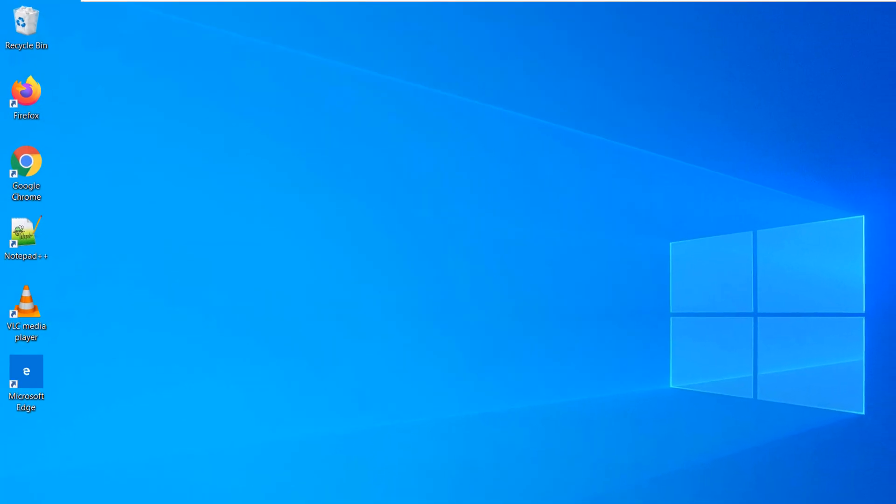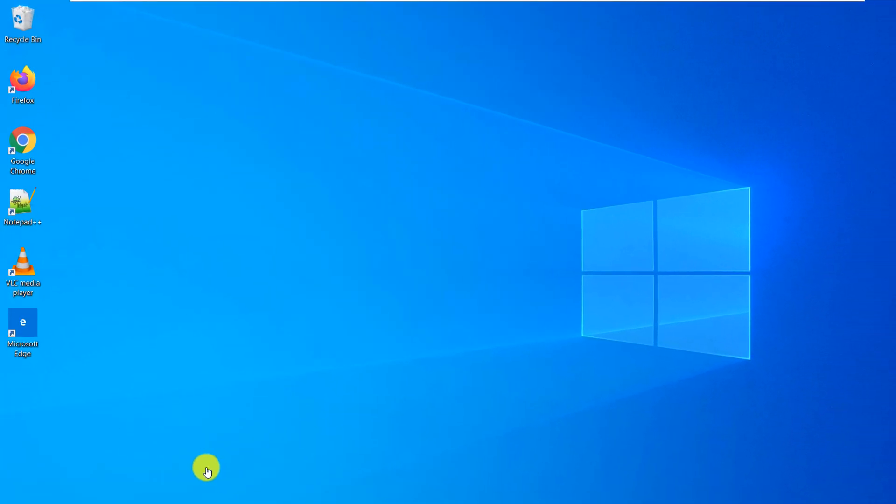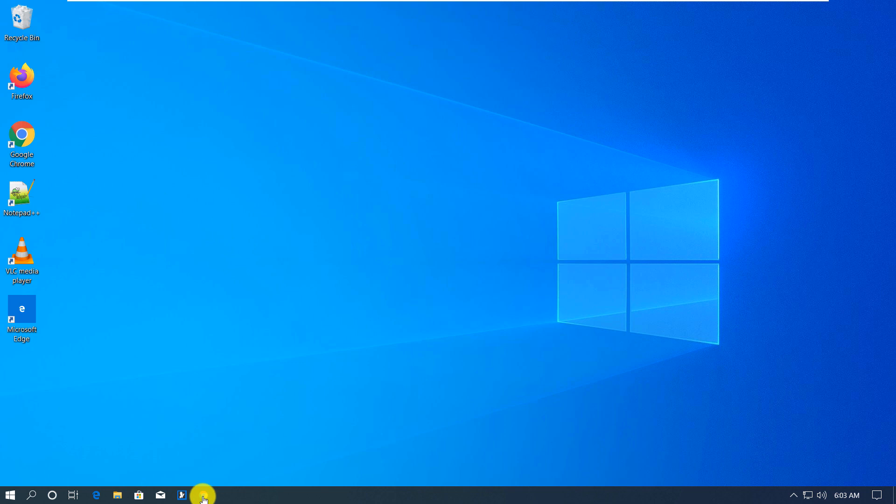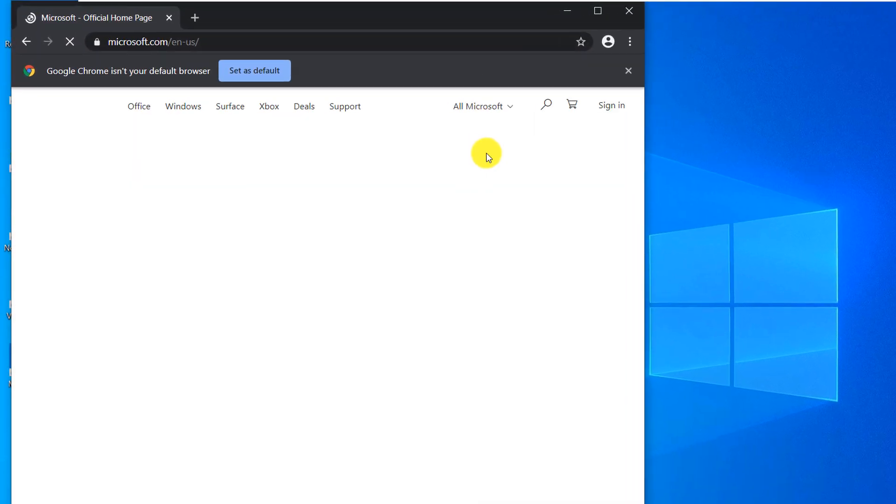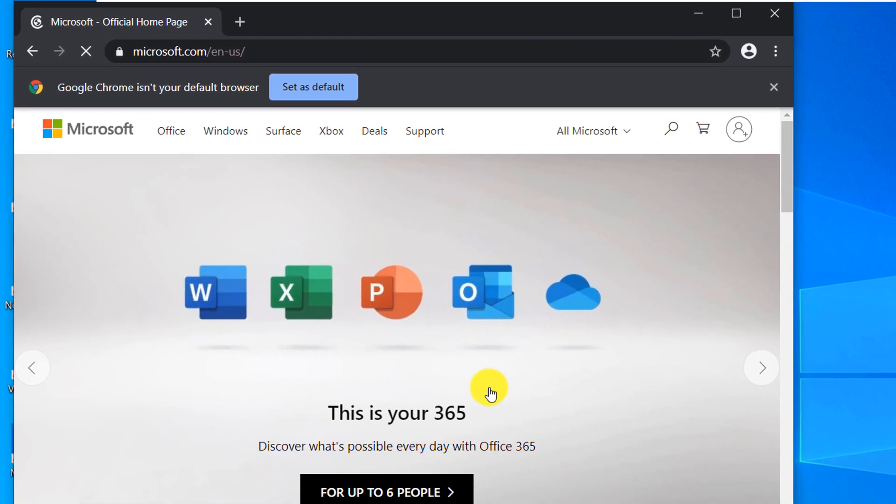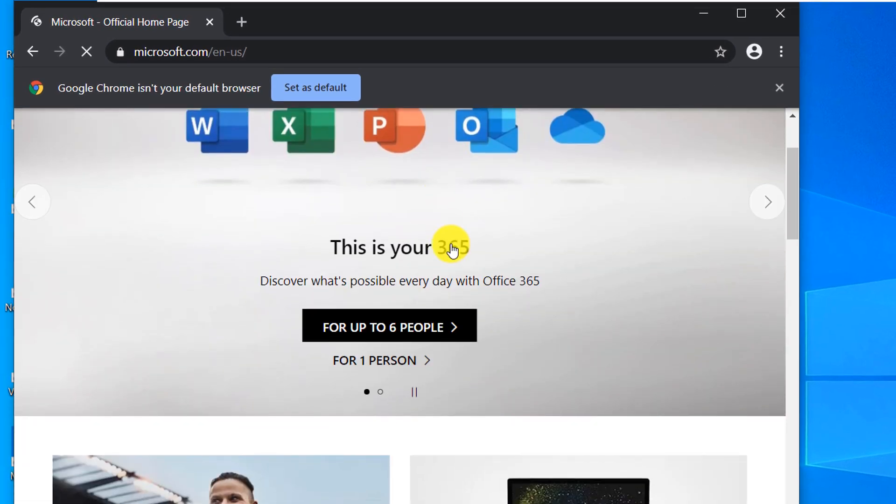I'm going to launch the browser and take a couple clipboard snapshots. So I'm going to navigate to microsoft.com.